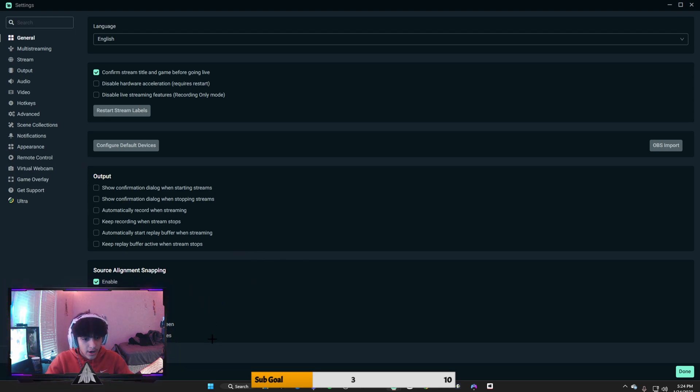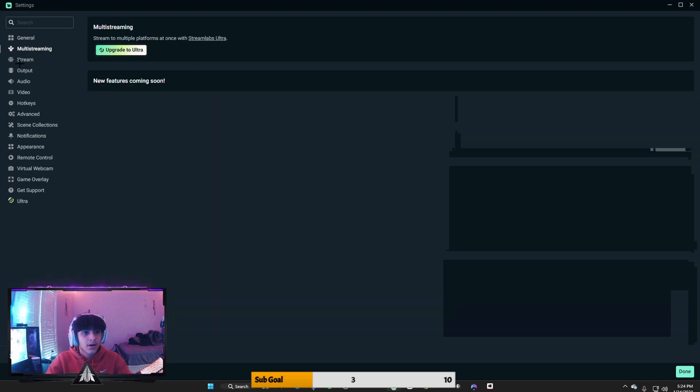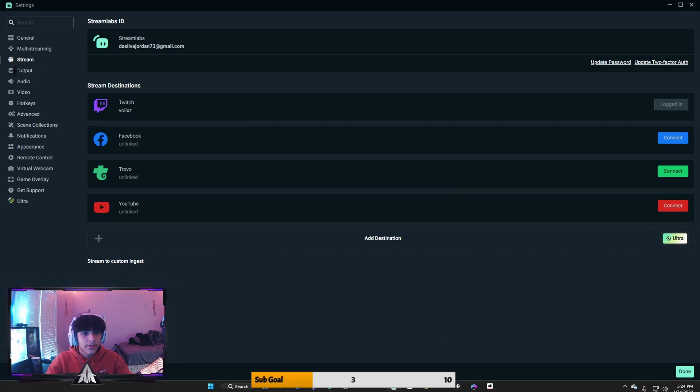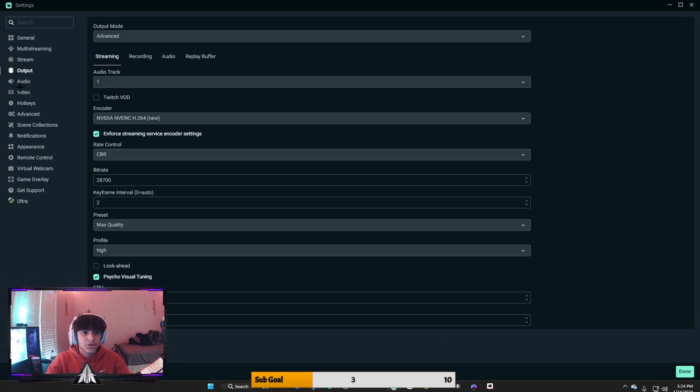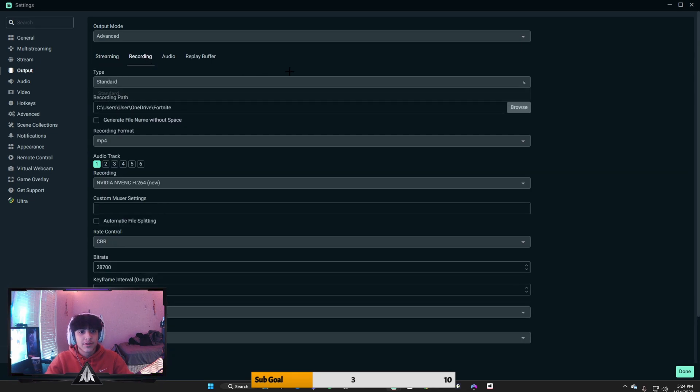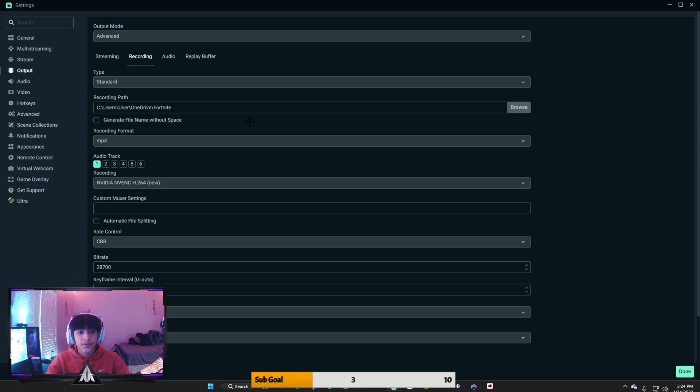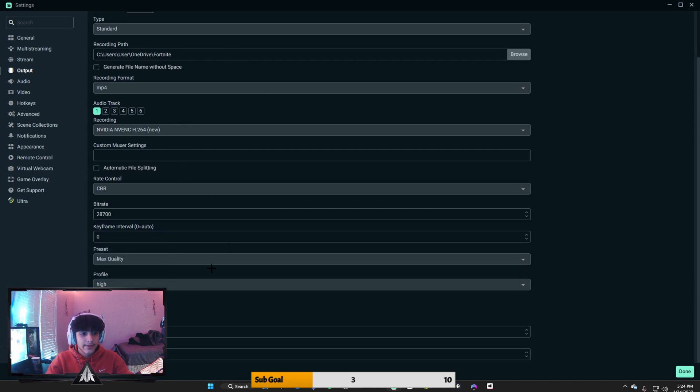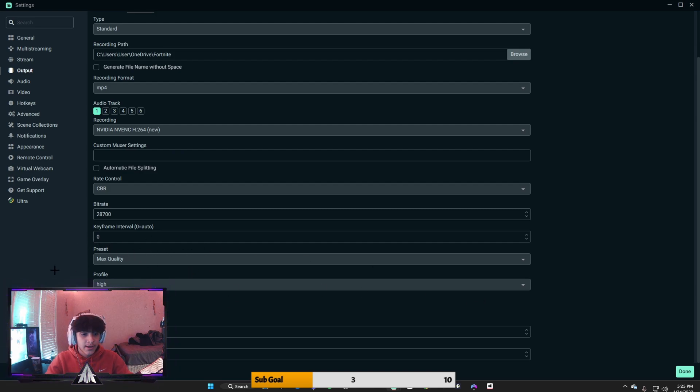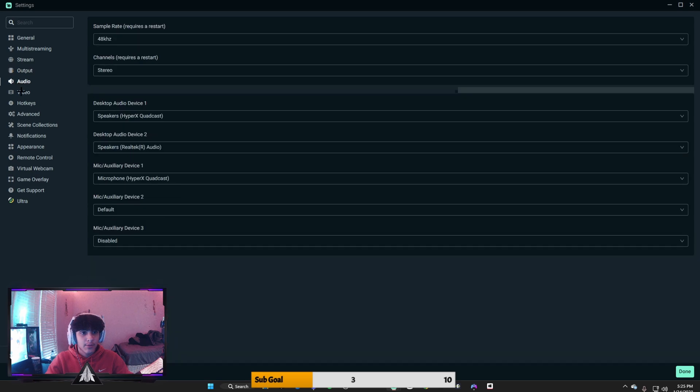I think that might just be all. For recording, simple. Just put it on standard, put it on the file that you want your recordings to go to, and that's it. You just want your preset on max quality, have your profile on high, and you should be good in that department.